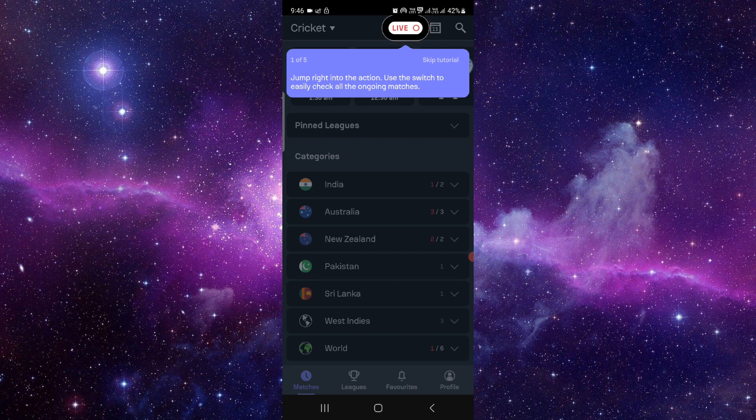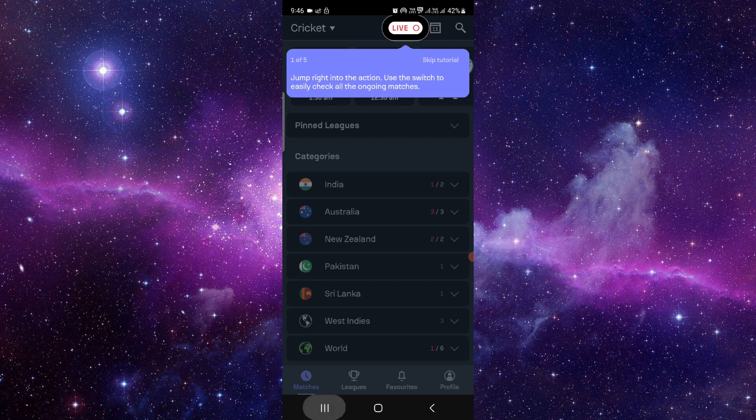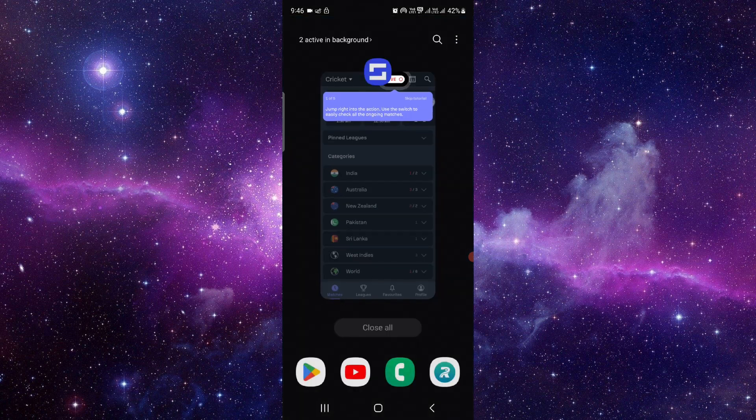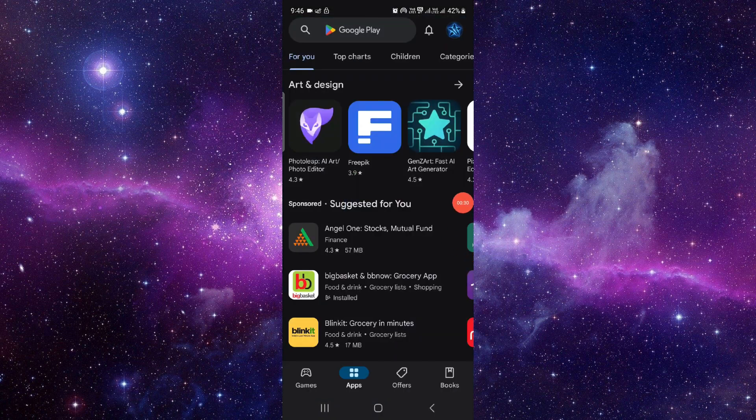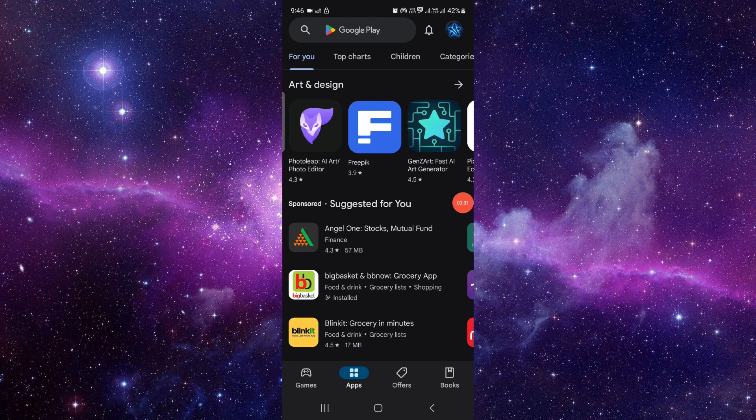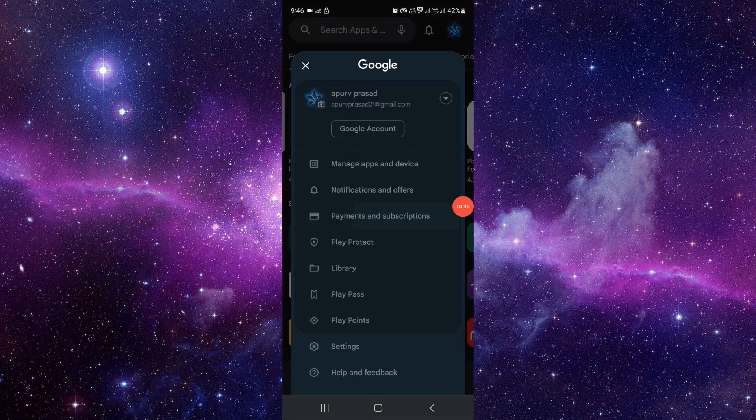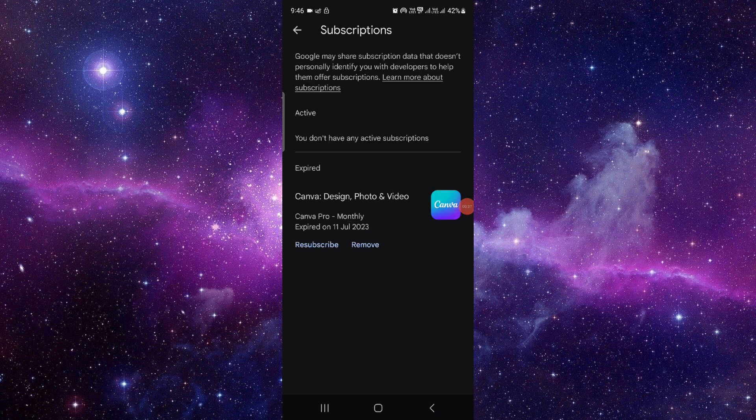You have to log into it, and then open your Google Play Store and go to your app store. Just click on payment and subscription, then click on subscriptions.